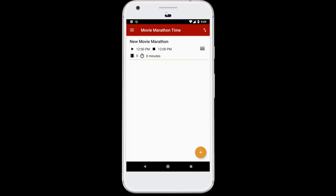Hi, I'm John from 24HourMovieMarathon.com, and I'd like to show you my app called Movie Marathon Time. When I'm putting together a movie marathon, picking out the movies is the fun part, but the hard part is putting them all together into a schedule that actually works.